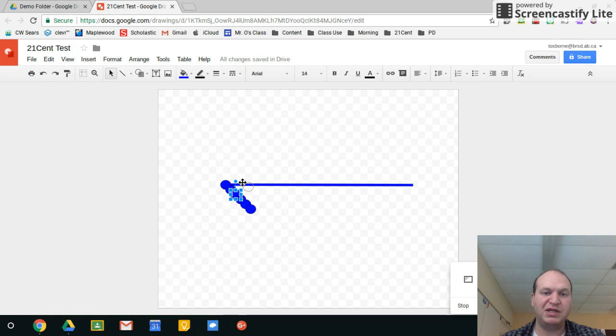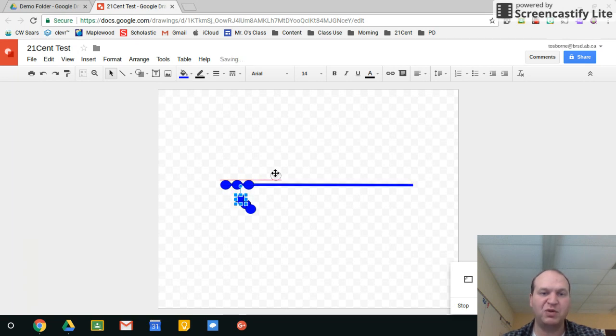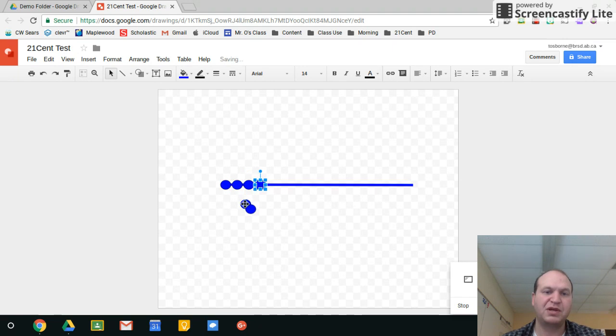Now I'm going to drag each one of these circles right on top of the line and they don't have to be in any particular spot or in any particular order. Just like that.